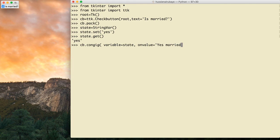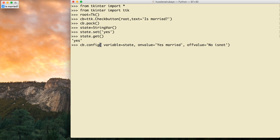I also set onvalue='yes married' and offvalue='no is not'. That means hey, connect the checkbox with this variable — when the checkbox is true it will put 'yes is married' in the variable, and when false it will put 'no is not'.